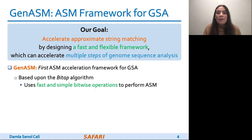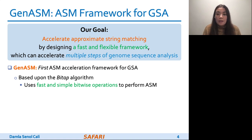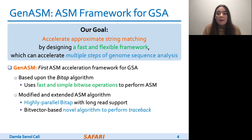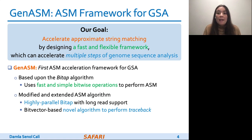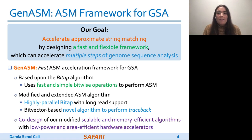To our knowledge, GENASM is the first work that enhances and accelerates BitAP, and also it is the first ASM acceleration framework for genome sequence analysis. We modify BitAP to support long reads and to enable parallelization. We also develop a novel BitAP-compatible algorithm for traceback, and we co-design specialized low-power and area-efficient hardware for both algorithms.